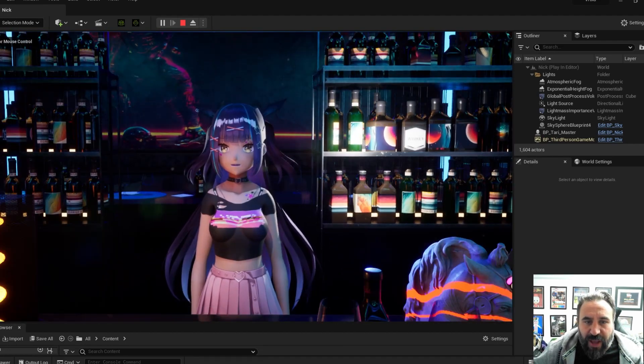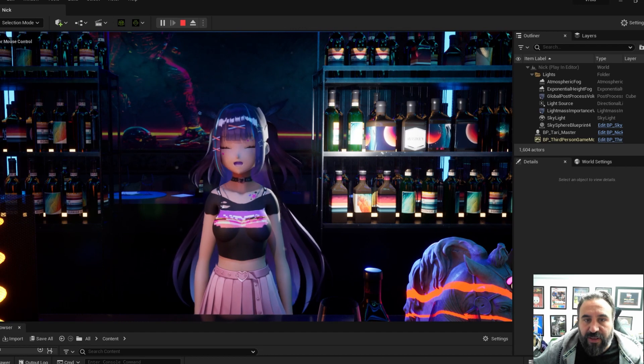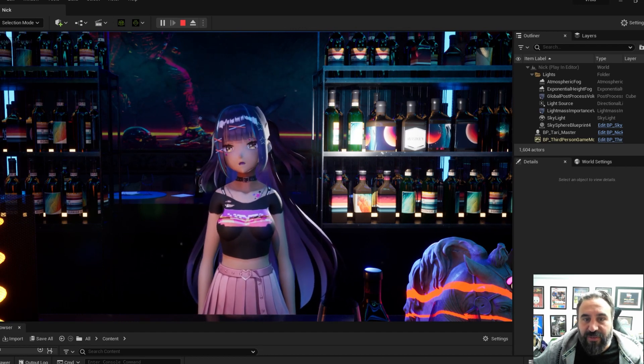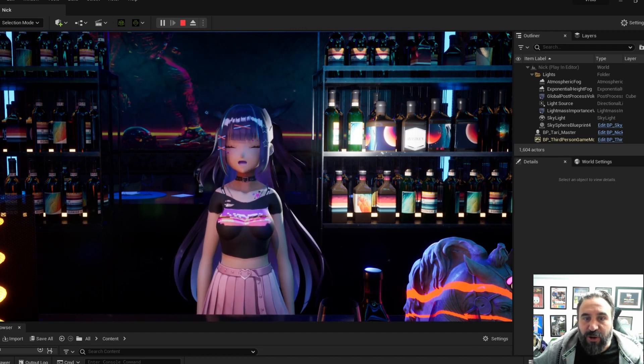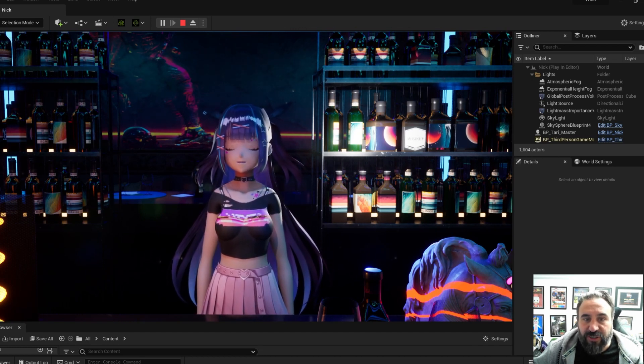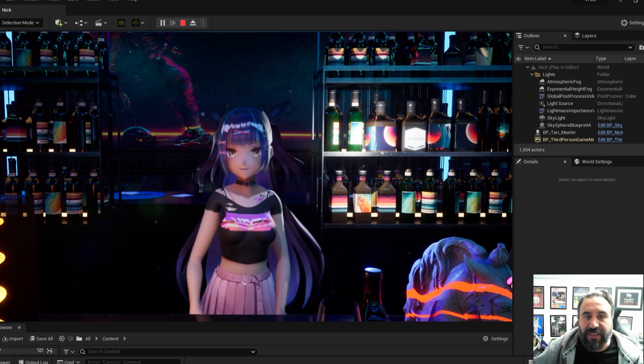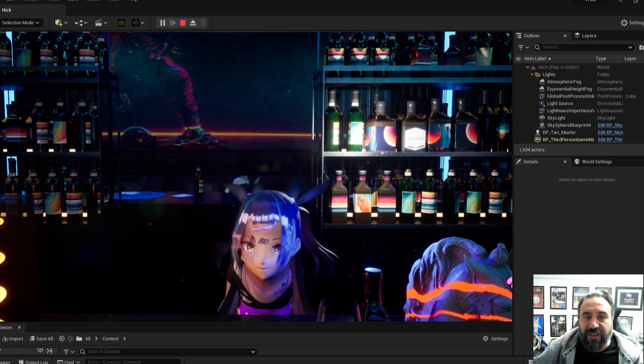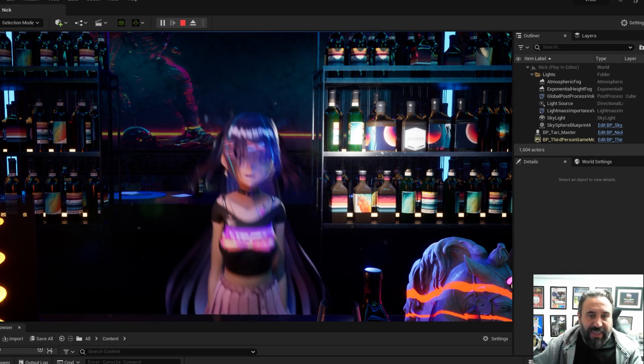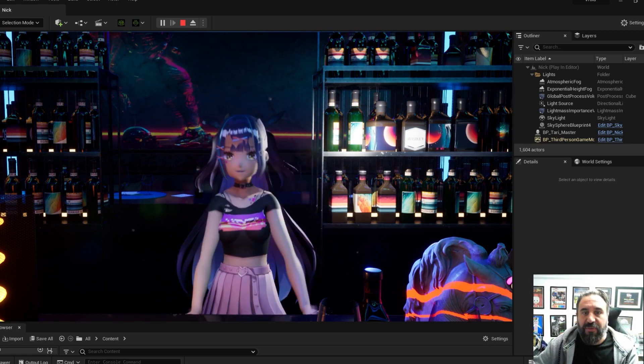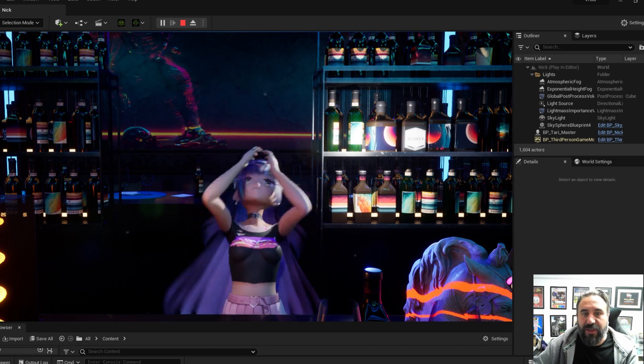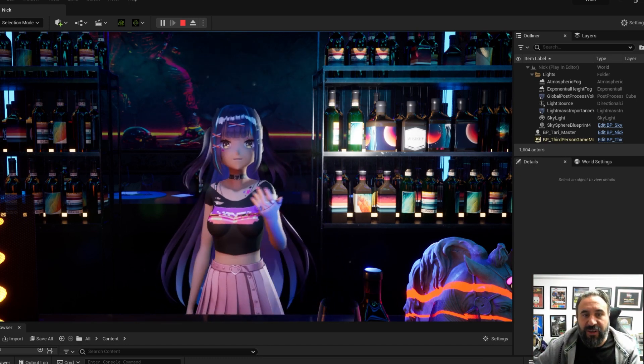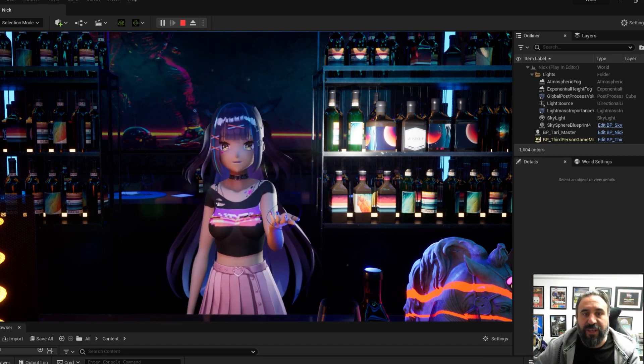We can also add in facial expressions to trigger the character. And again, these aren't set up for this character, so they're not quite right, but it gives the idea of what we can do.